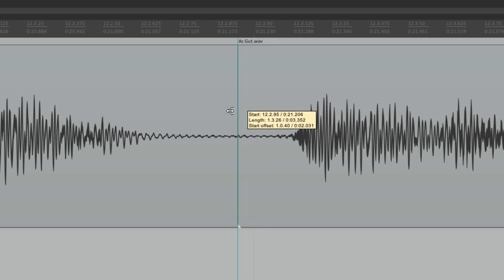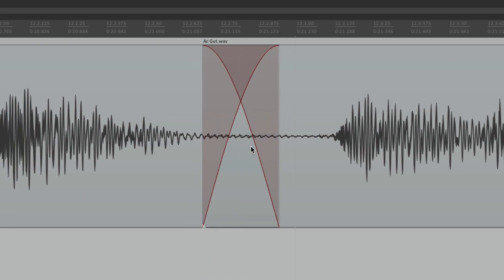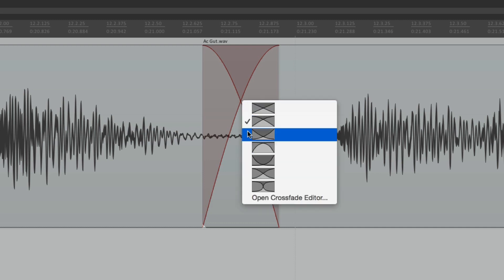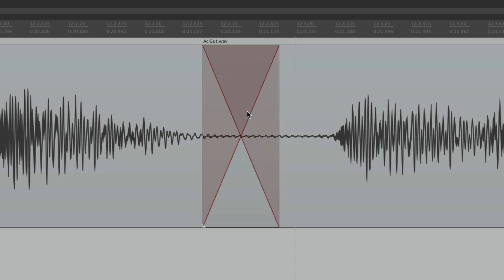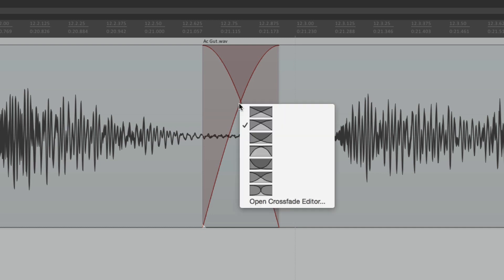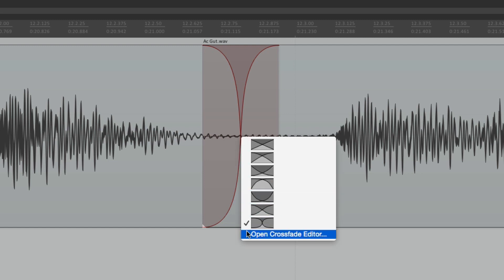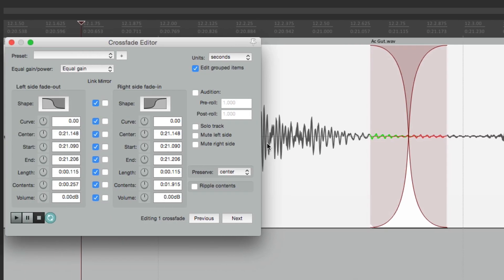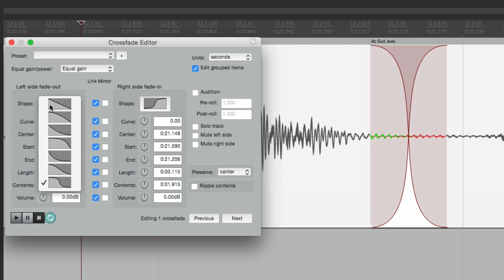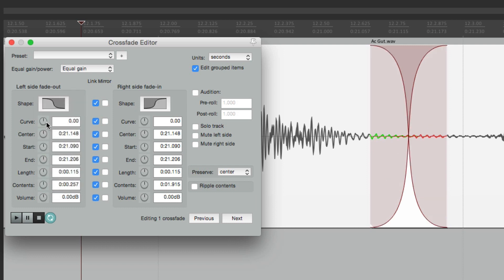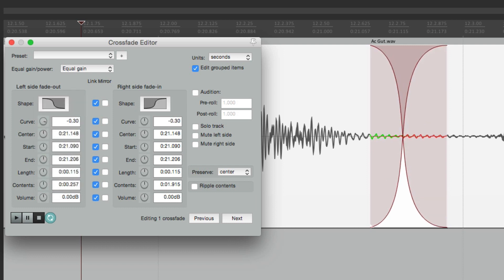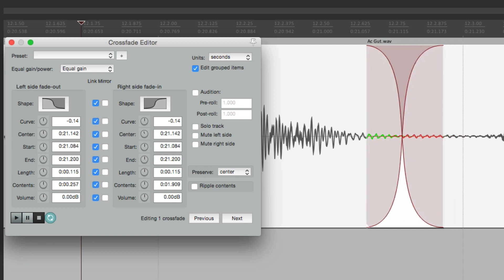We can do the same thing with crossfades. Trim to create a crossfade, then right-click - the cursor changes - and choose from the crossfade curve options: linear, or various other shapes. Going further down, we can open the Crossfade Editor, which opens a dialog where we can change many parameters like the shape and the curve for the left or right side.